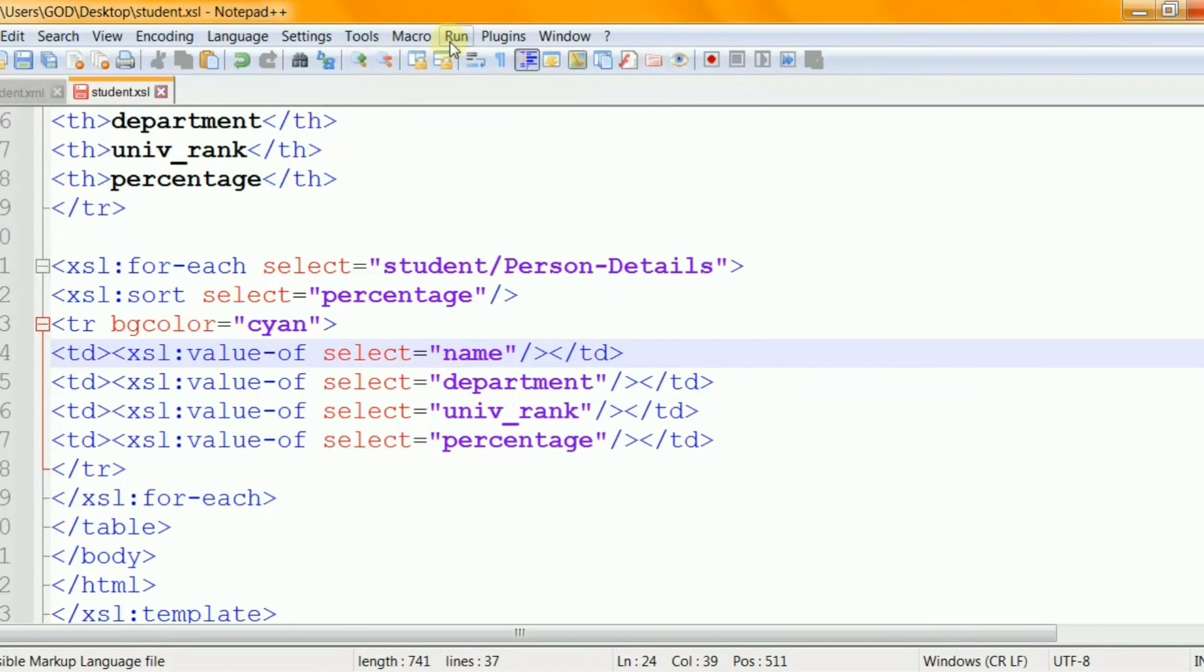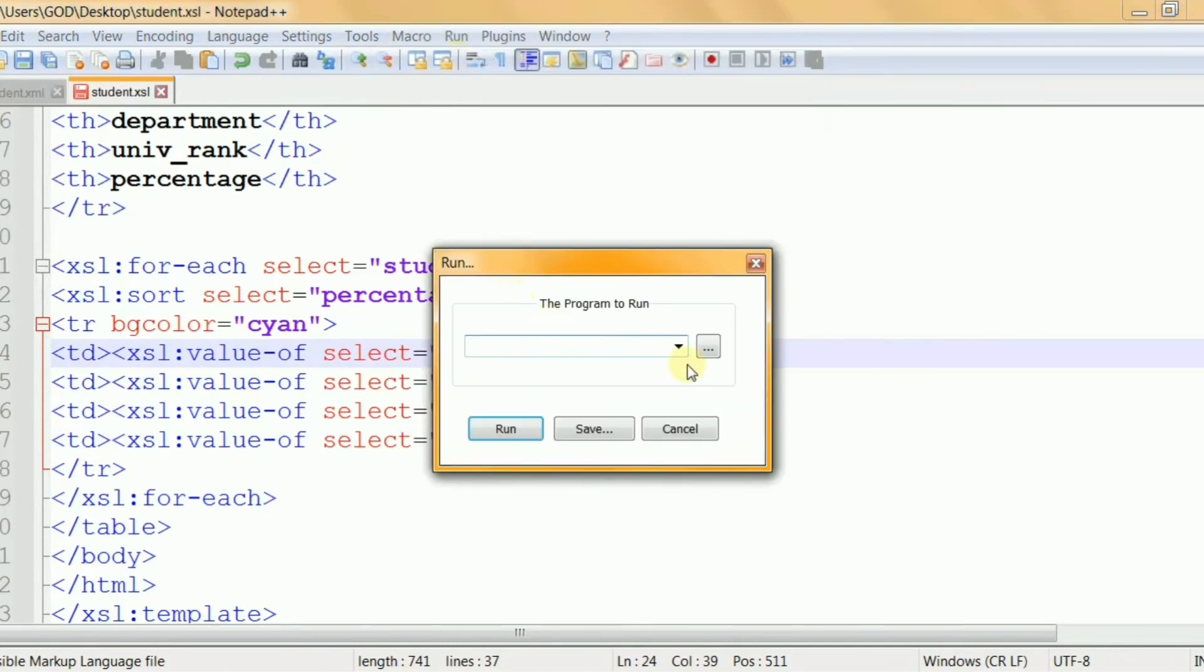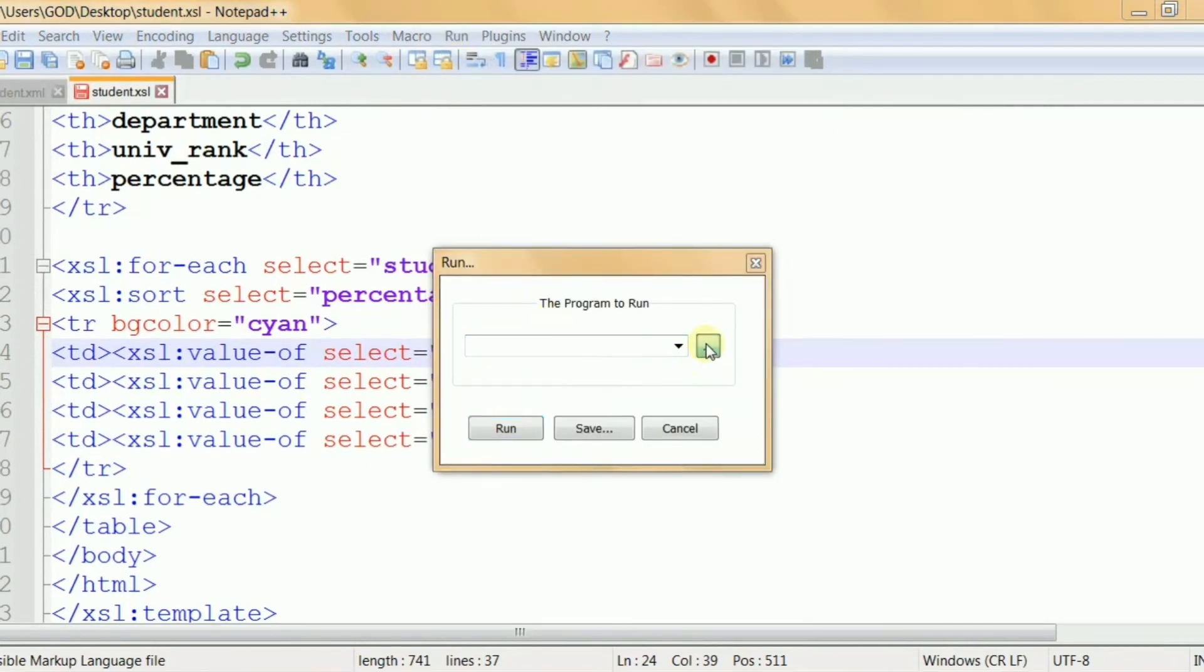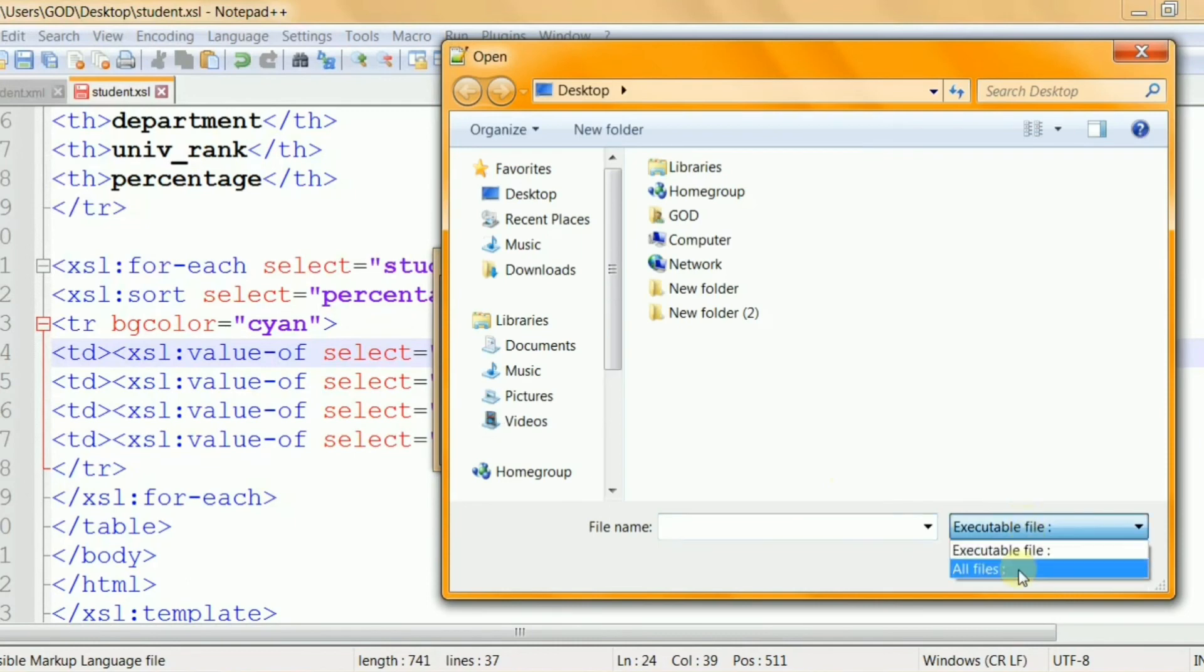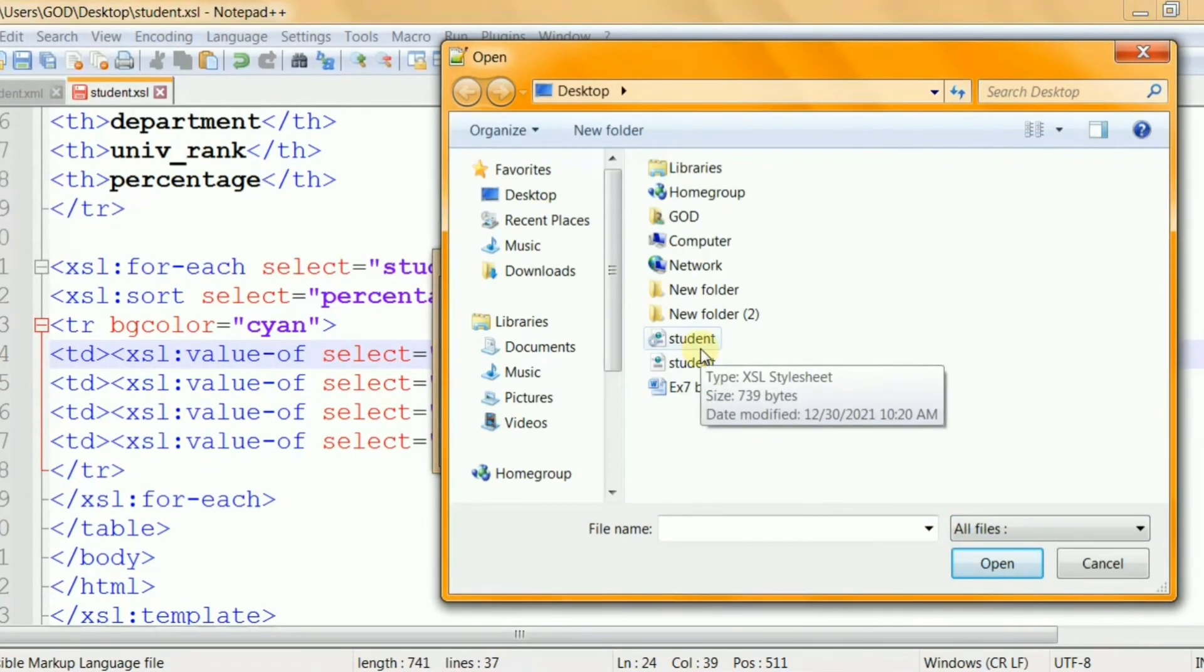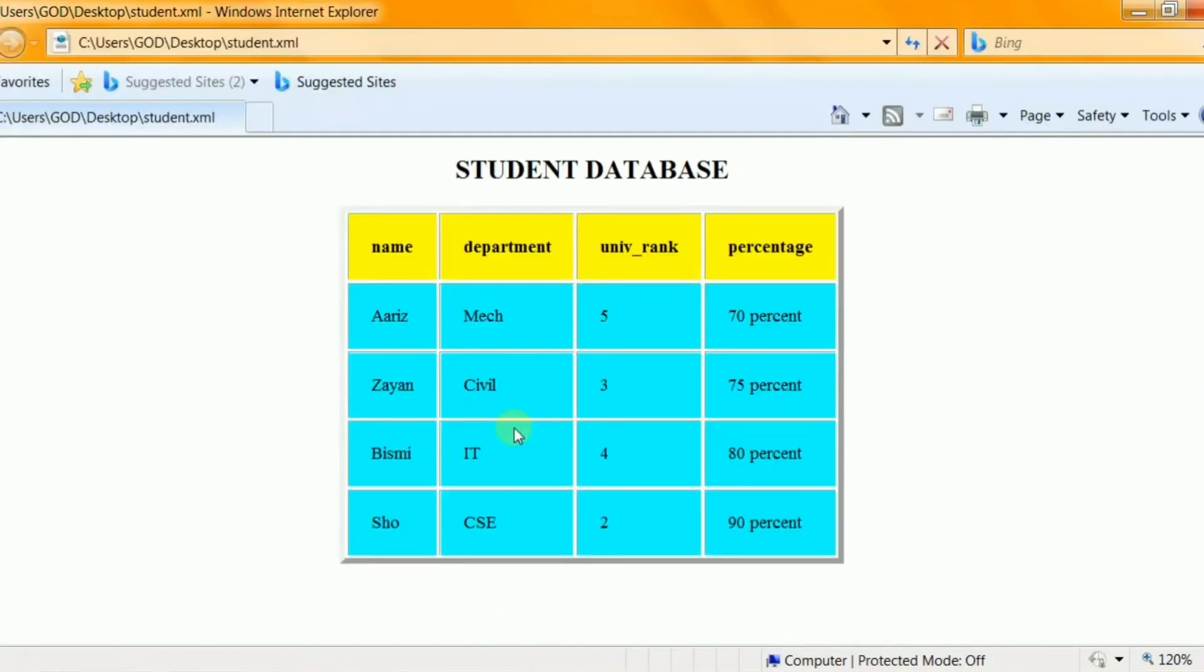Now run the file, select the XML document. You can see the formatted XML document with the XSL statements applied to it. The student's data are given or displayed as a table.